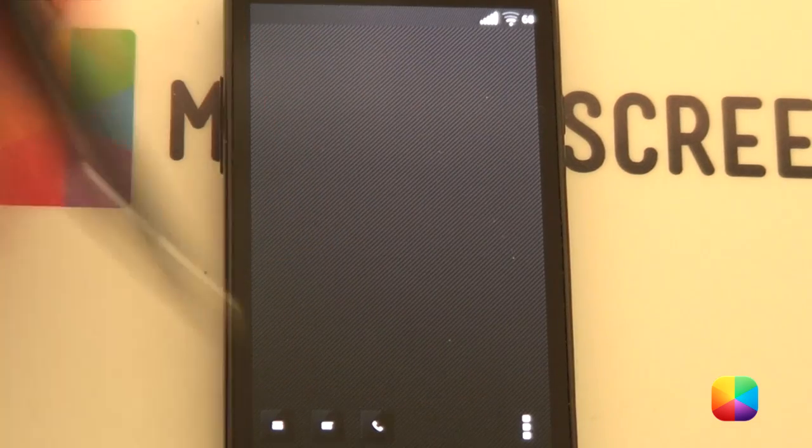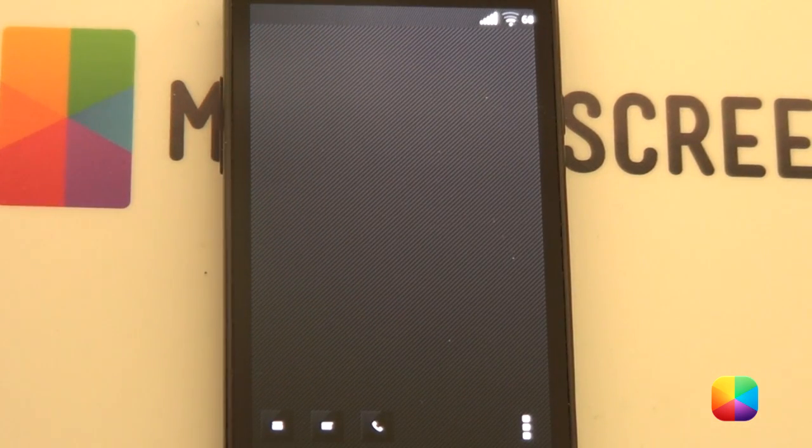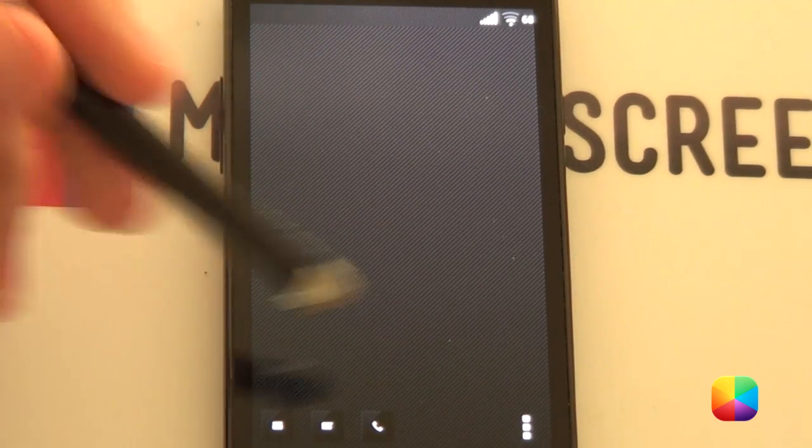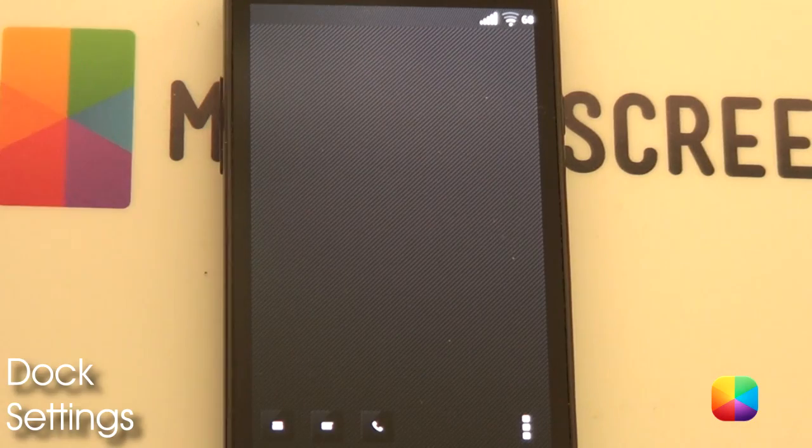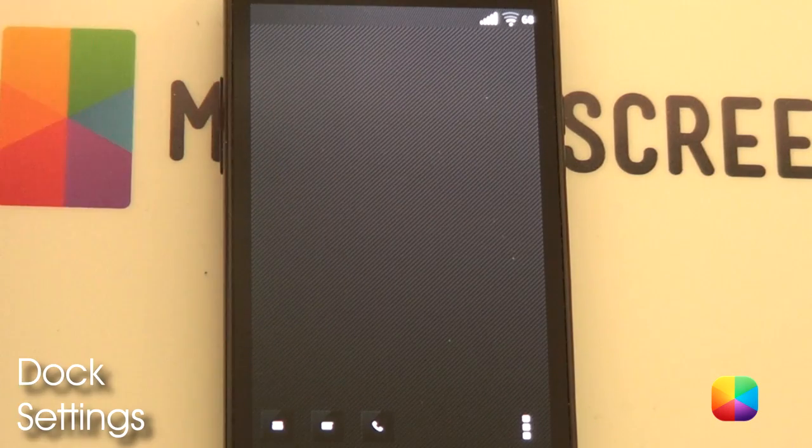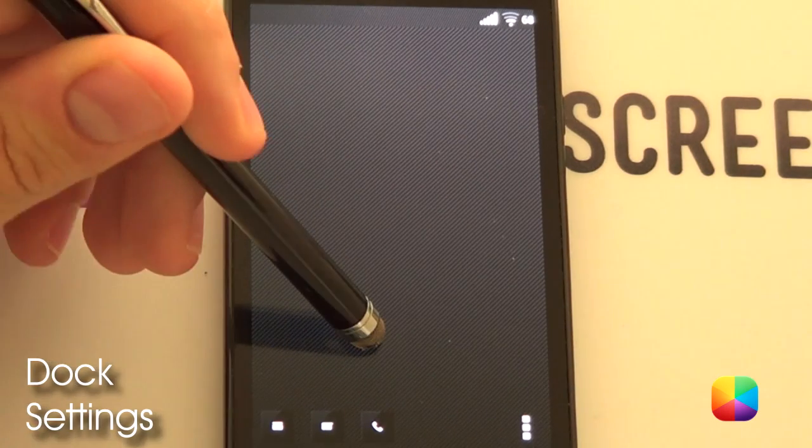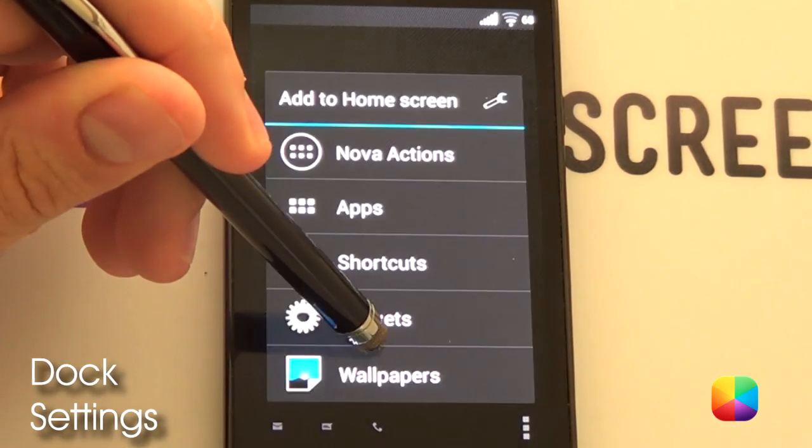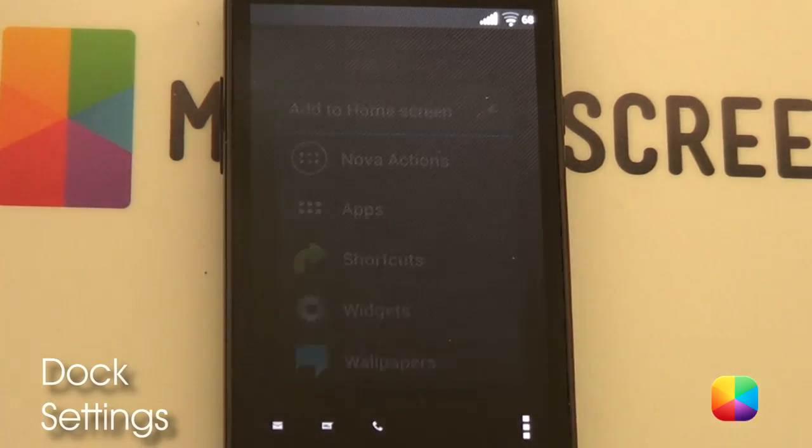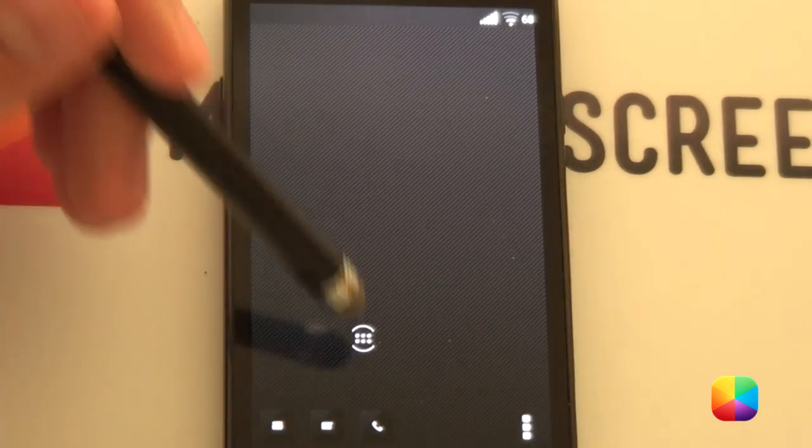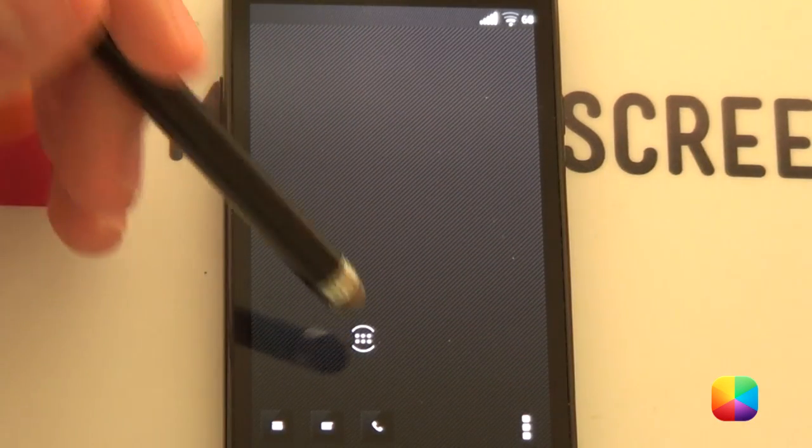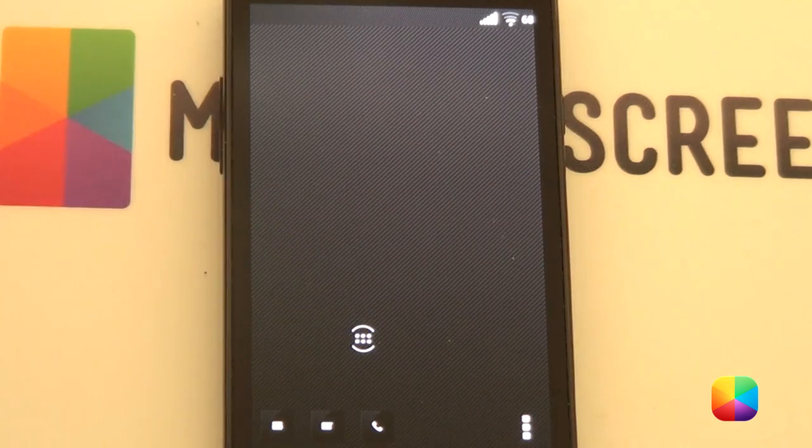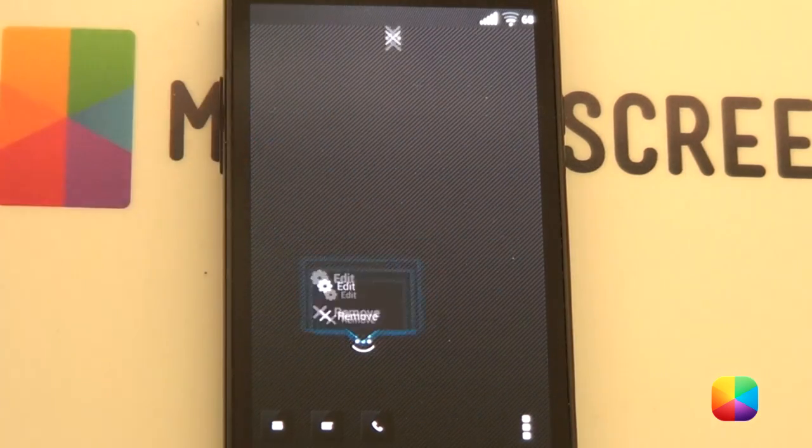As you can see, I've already got my dock set up. But don't worry, I'll explain it to you how to do it right now. Okay, carrying on now. We're going to be doing the dock settings. Obviously, if you don't have a dock, you'll just place the icons there at the bottom. It's quite simple. You want to hold down on the home screen, select Nova Actions and select the app drawer.